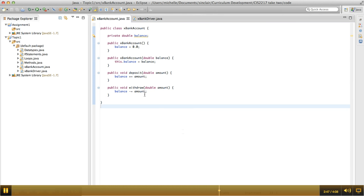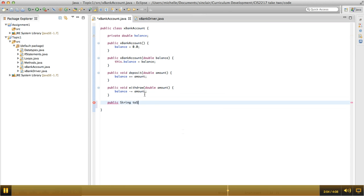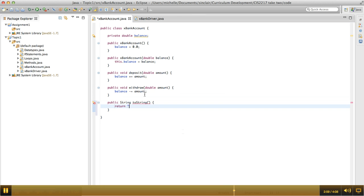So that's probably not the behavior that we want. So what we can do is we can make a toString method that returns a nicer thing. So we're going to return the balance is, let's put a dollar sign there.